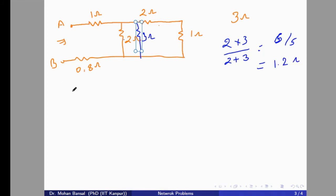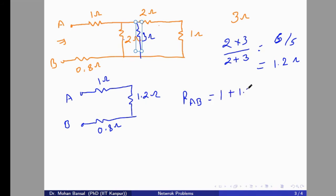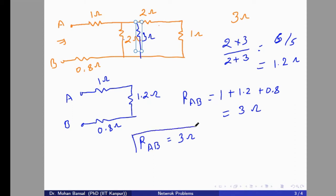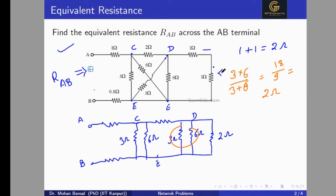After further simplification, we get 1.2 ohm and 0.8 ohm, and the 1 ohm. All three resistors are now in series, so R_AB equals 1 + 1.2 + 0.8, which gives 3 ohm. So the equivalent resistance for this circuit is 3 ohm. Always remember: when solving equivalent resistance of any network, start from the resistors farthest from the terminals A and B, working from right to left.